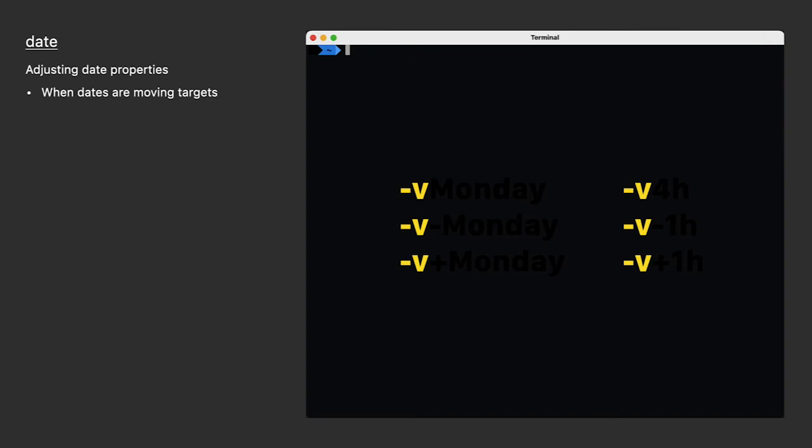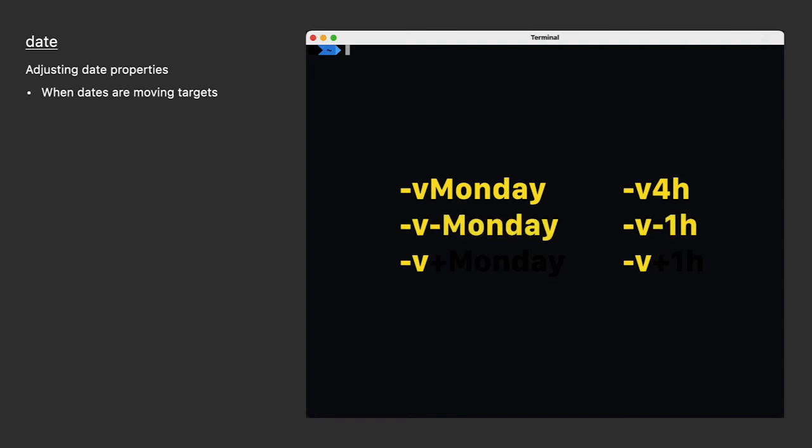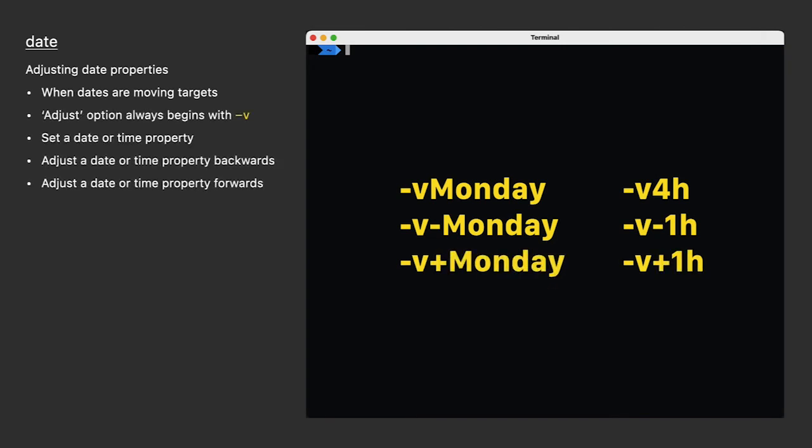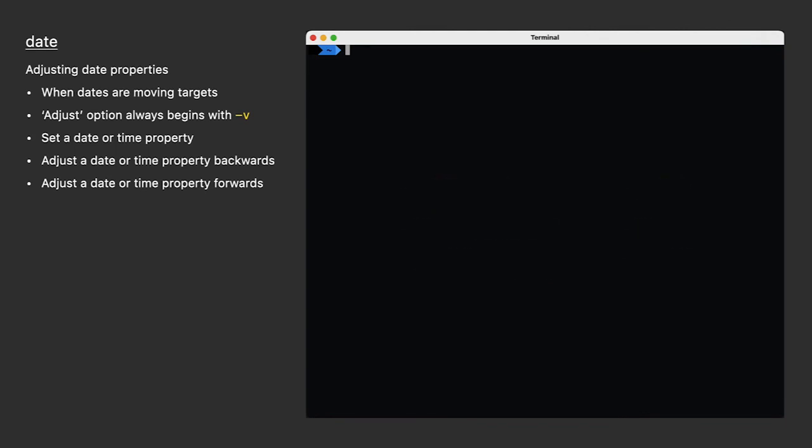It can adjust a date or time property backwards, like previous Monday or from 4 p.m. to 3 p.m. And it can adjust a date or time property forwards, like the next Monday or from 4 p.m. to 5 p.m. Let's see what it takes to determine if next year is a leap year without looking it up. We'll start with just the date command. Again, it returns right now.